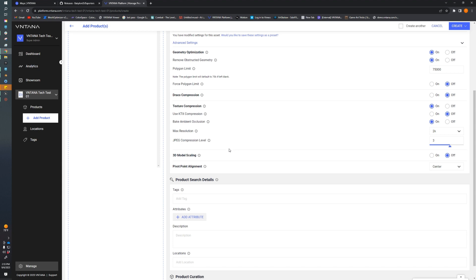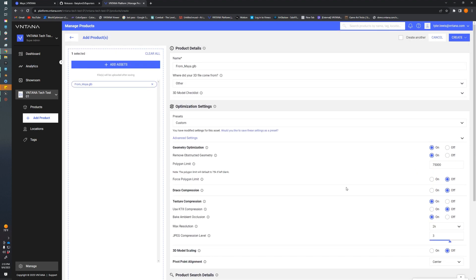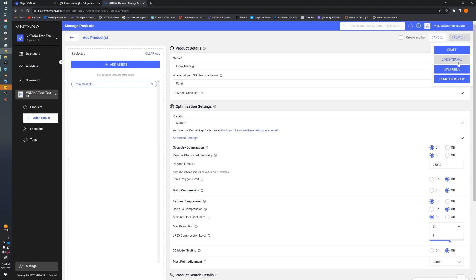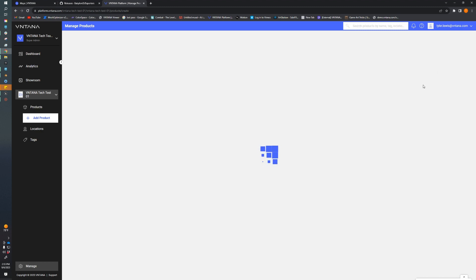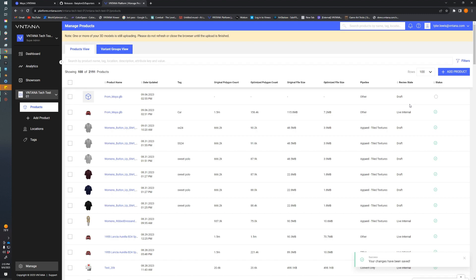3D model scaling and pivot point adjustment allows us to change the size of our model on upload and we can even assign the pivot point or do some edits to the pivot point. It's perfect for us the way it is, so we're just going to leave it. We're going to create and then Live Internal, and this is going to upload the asset and then allow us to pull it from Unreal when it's done processing.